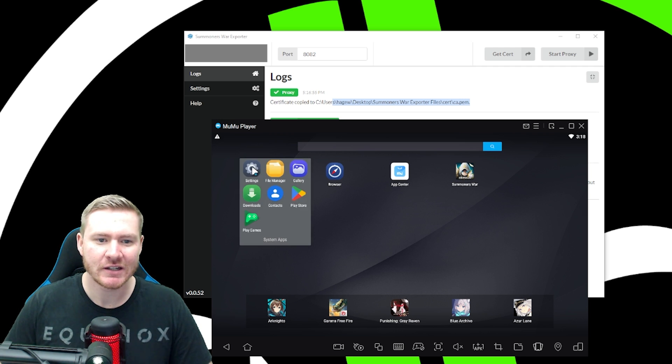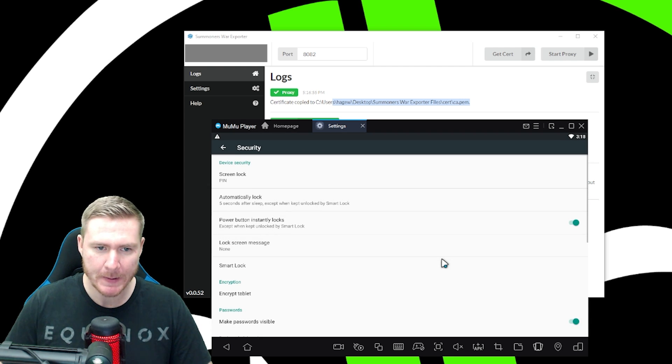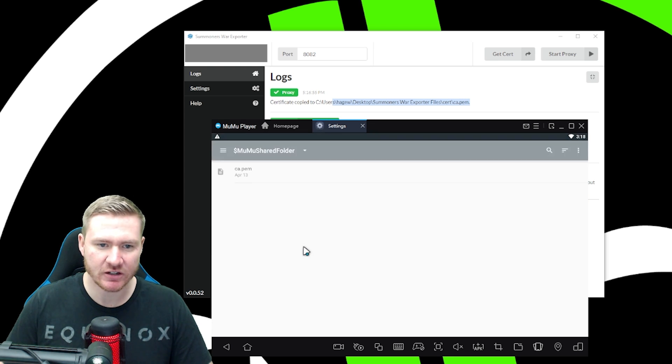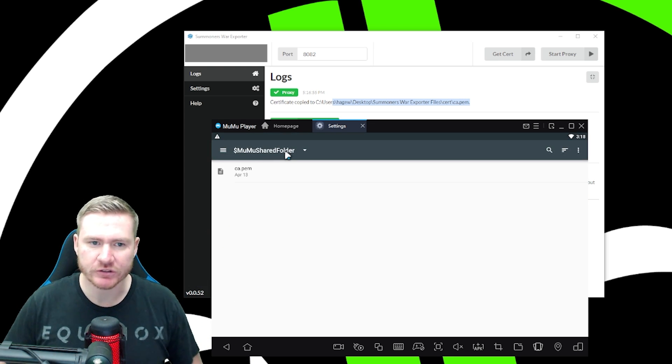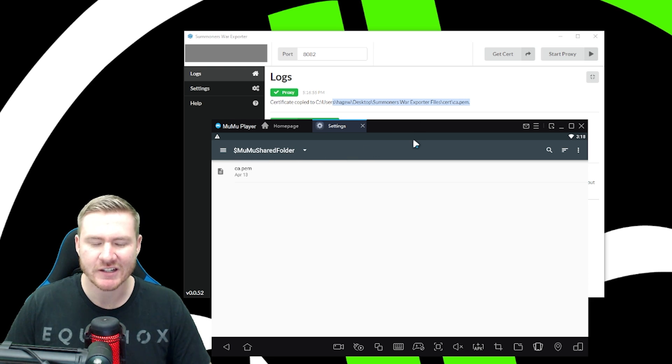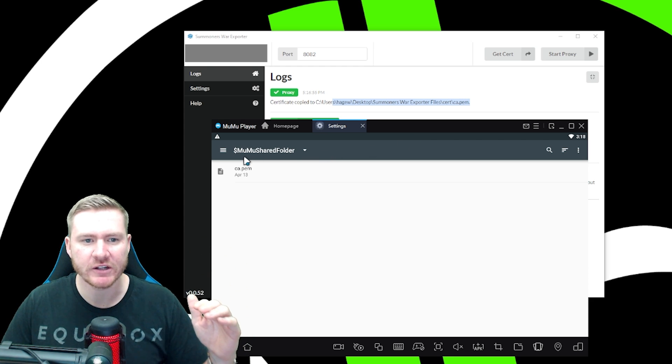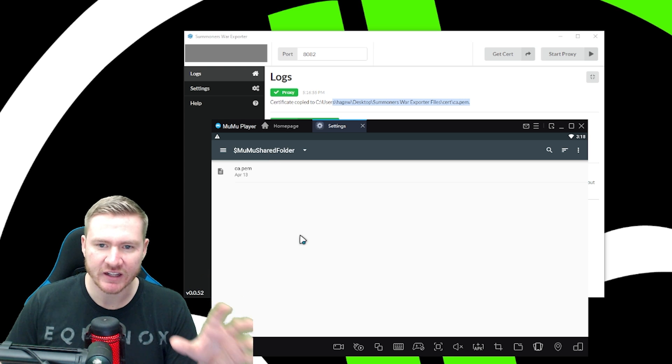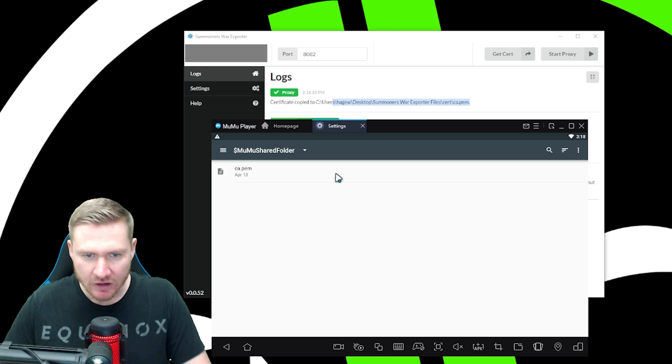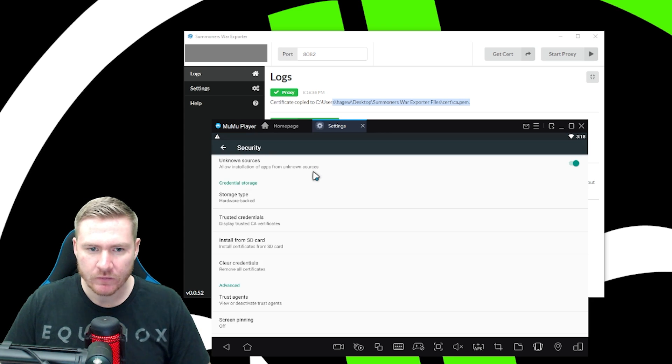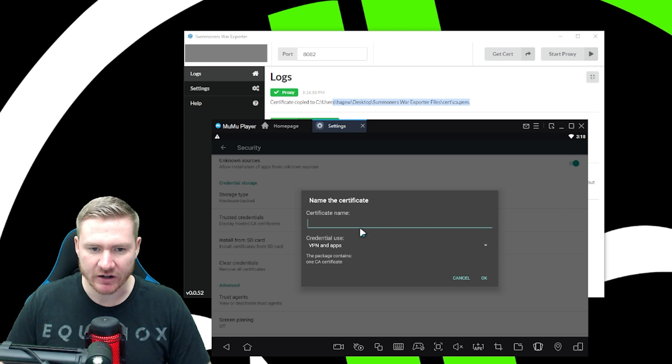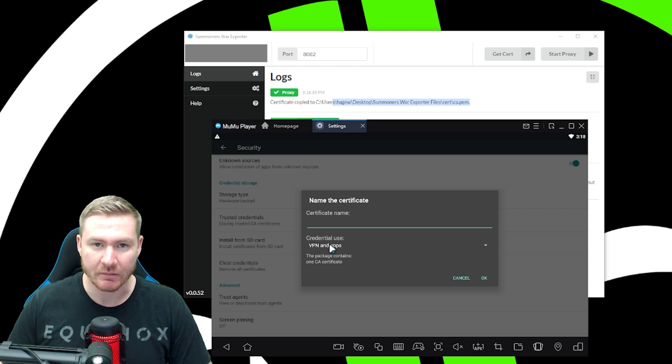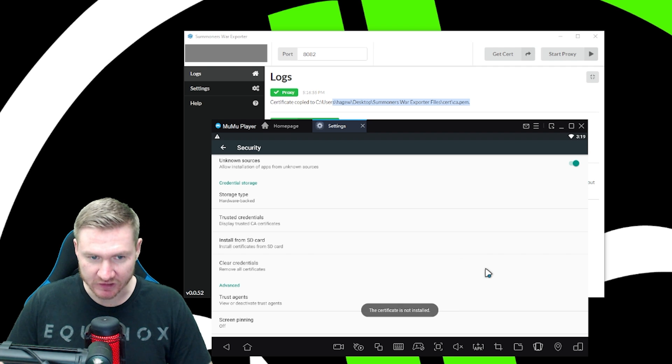From here, you're going to click system apps, settings. You're going to go down to security. And then you're going to go down to install from SD card. If it gives you another list of folders, just find the one that's called dollar sign Moomoo shared folder. You should have ca.pem in here. You're going to click that and then name it whatever you want. It doesn't matter. And then for credential use, you want to make sure that it's VPN and apps. Make sure that it's VPN and apps and then click okay.